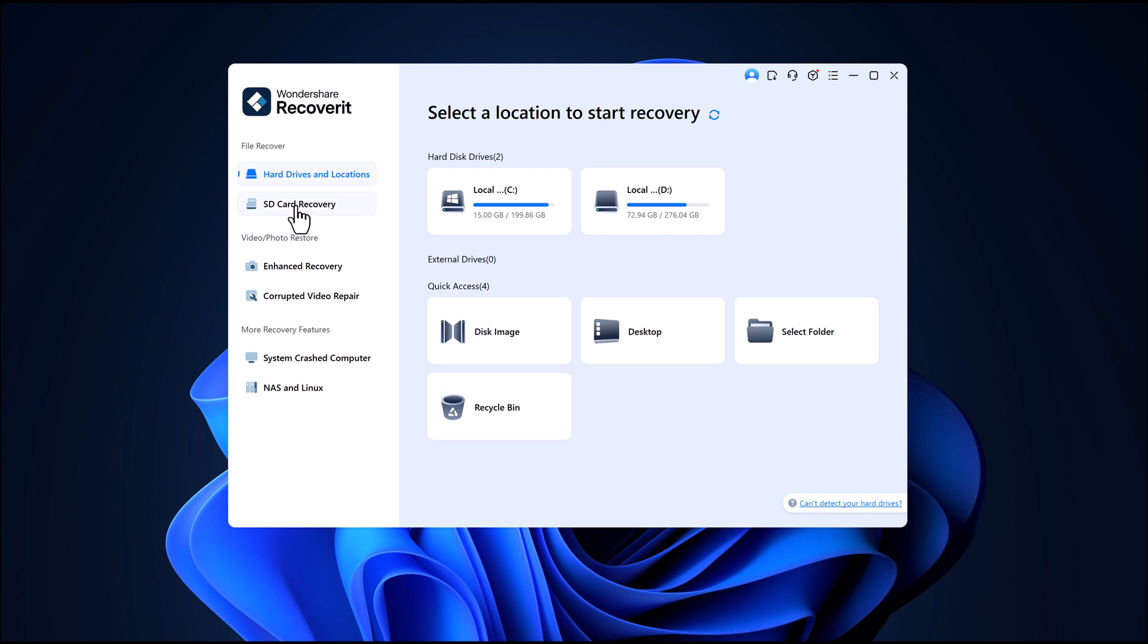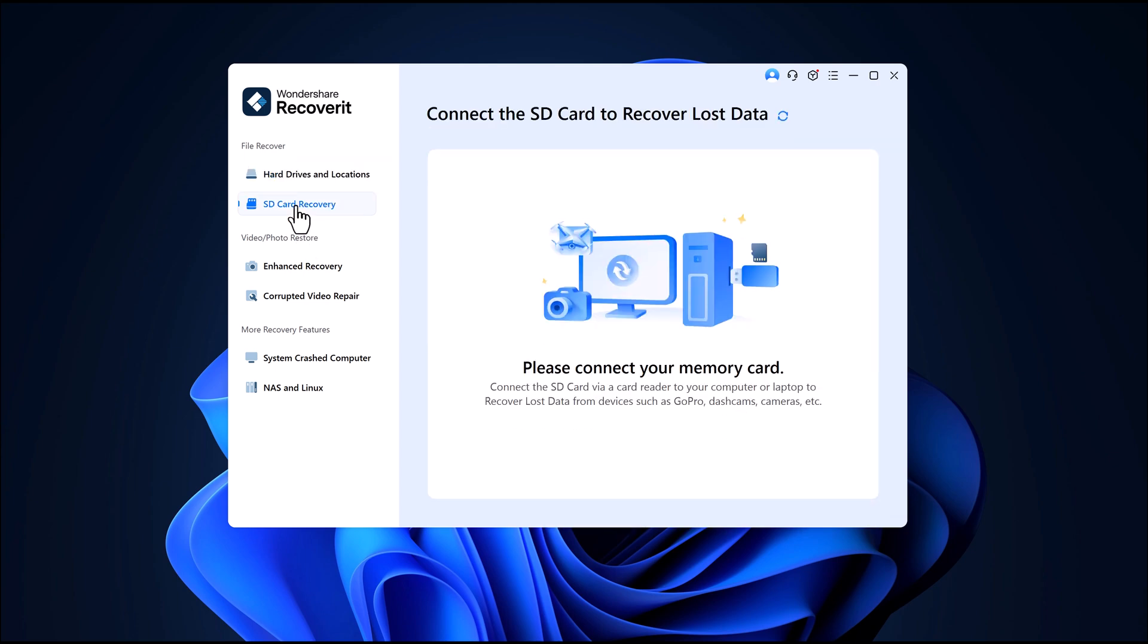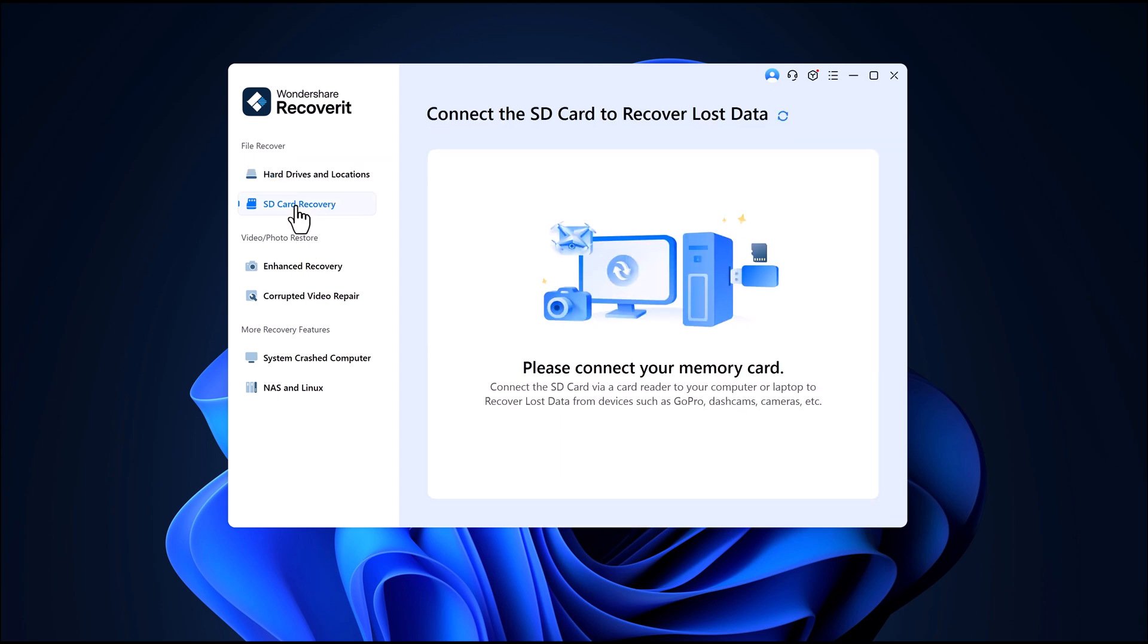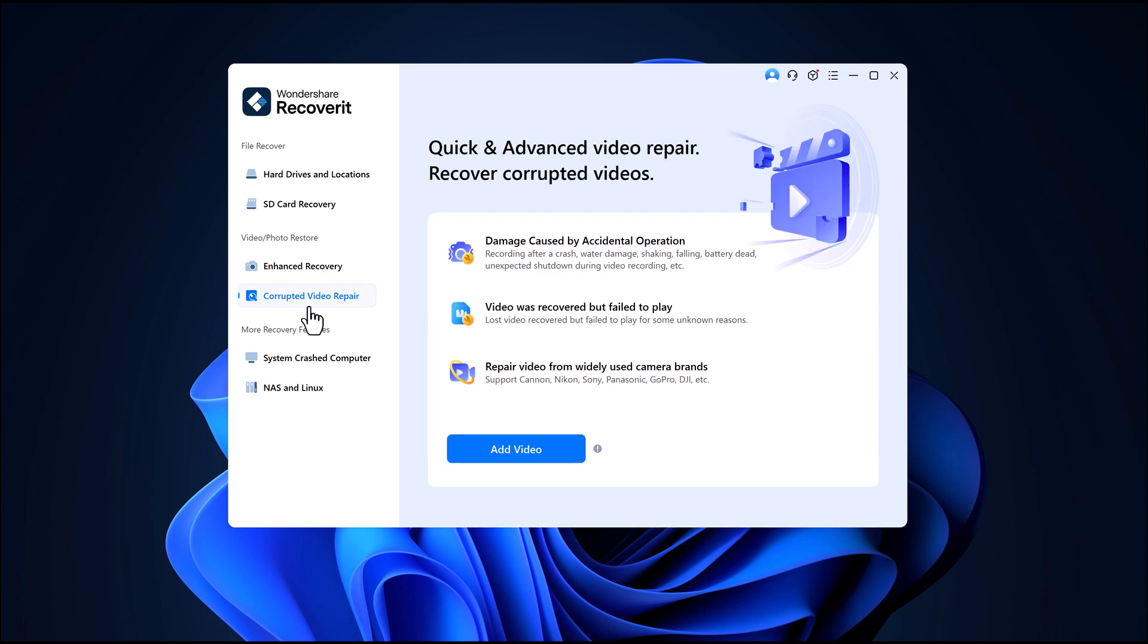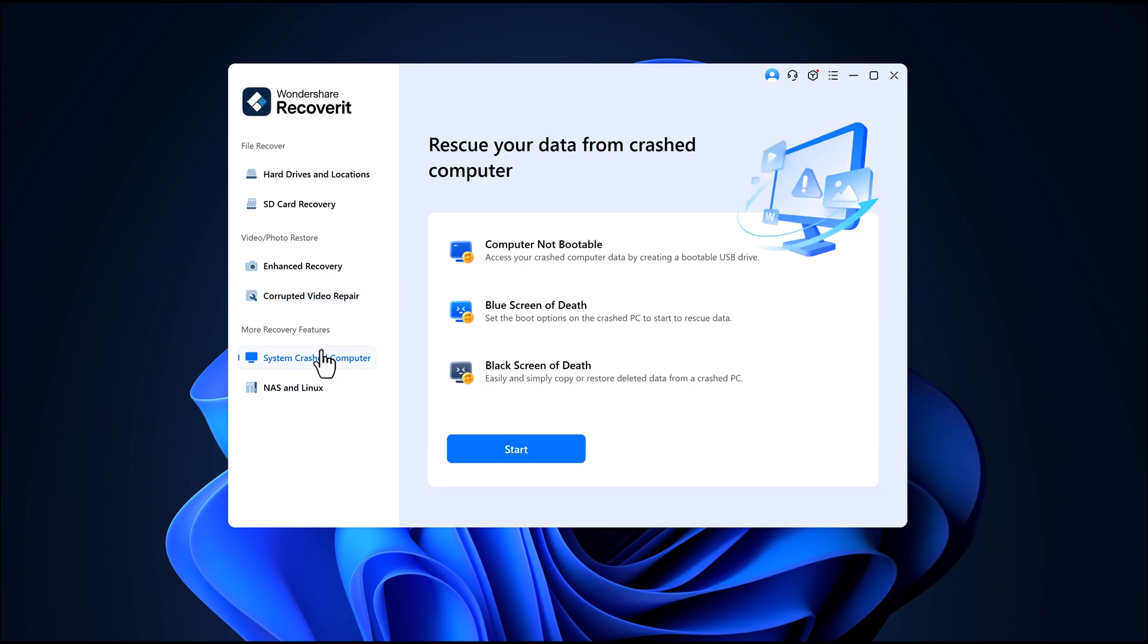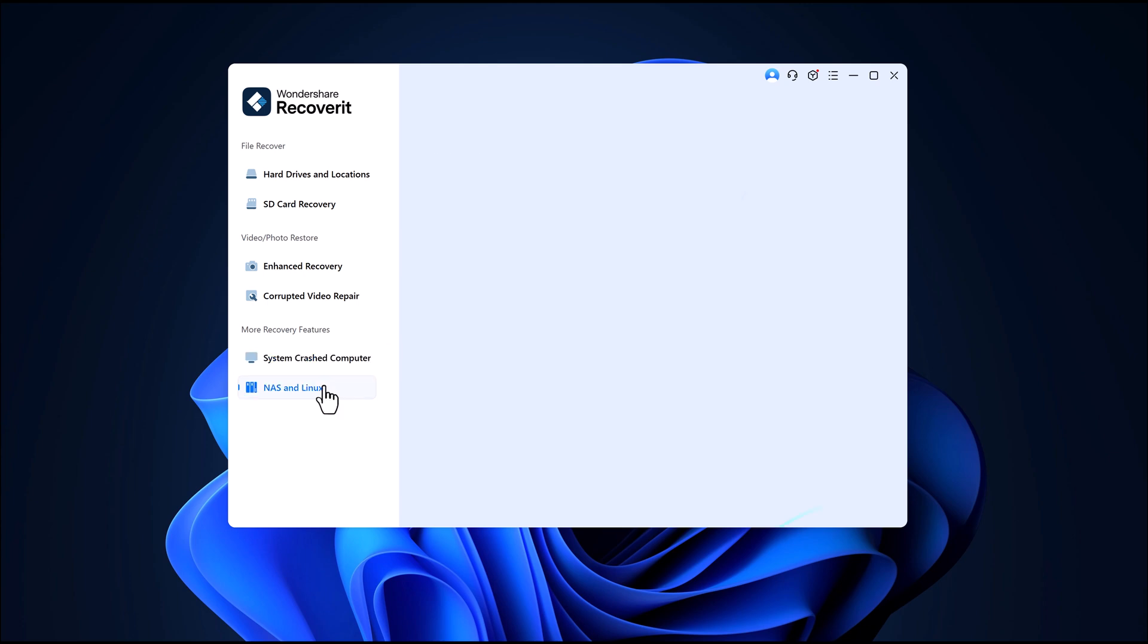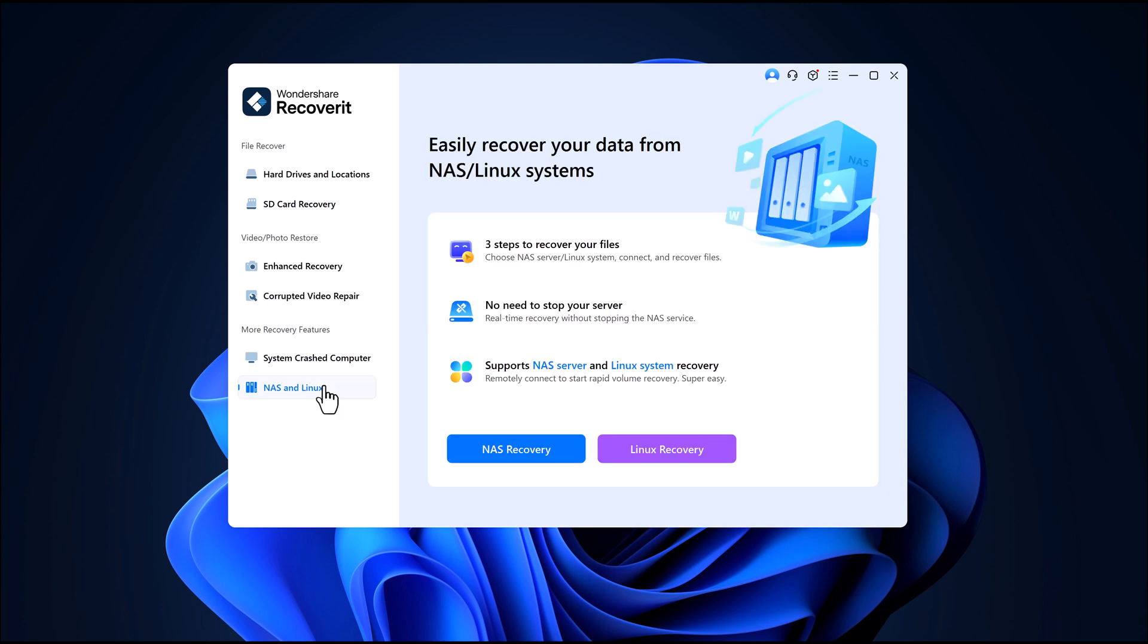On the left side, there are even more features including recover data from external devices like SD cards, enhanced recovery for deep scanning, corrupted video repair, system crash computer recovery, NAS and Linux recovery options and more.